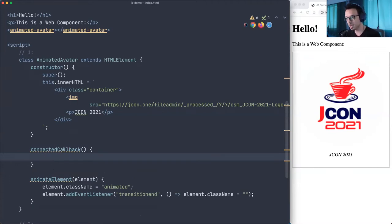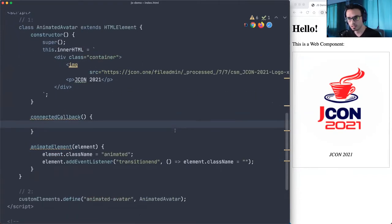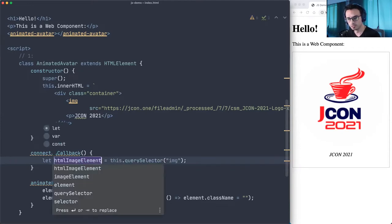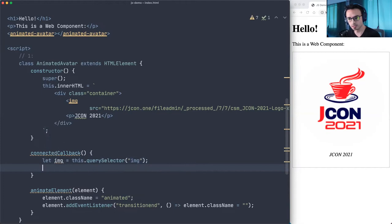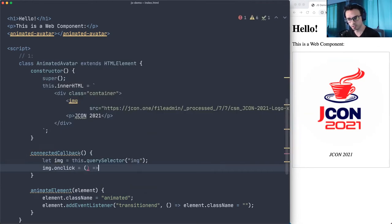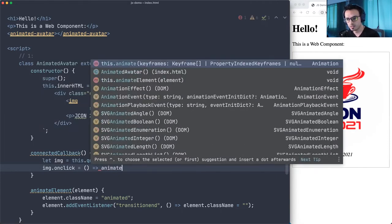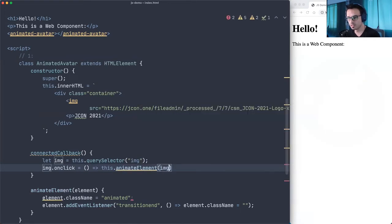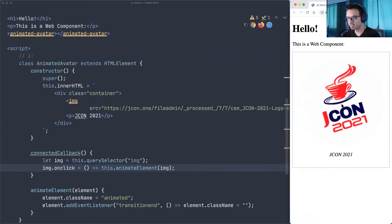Inside connectedCallback, we get the opportunity to hook our own logic. We use querySelector to get the image element — assigning it to a variable 'img'. Then we say: img.onclick equals an arrow function, and inside it we call animateElement with the img as the argument. Let's see if clicking works now — perfect!